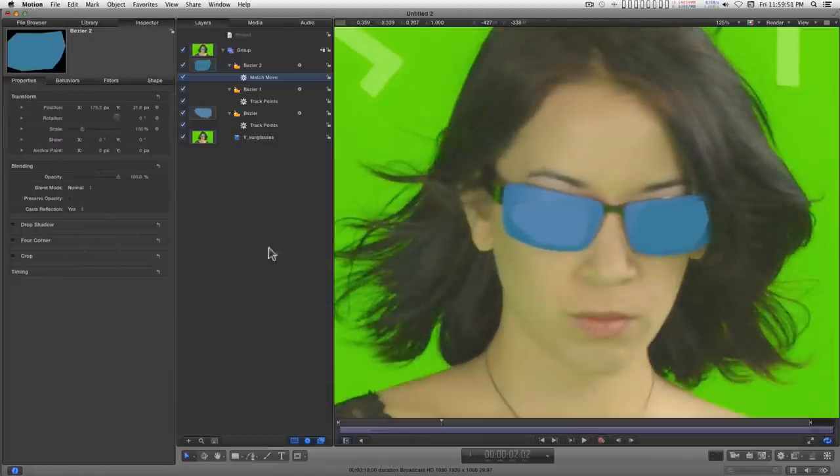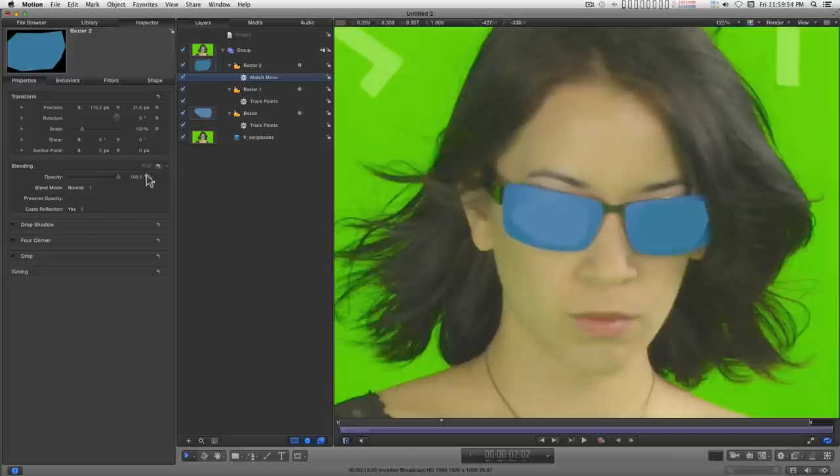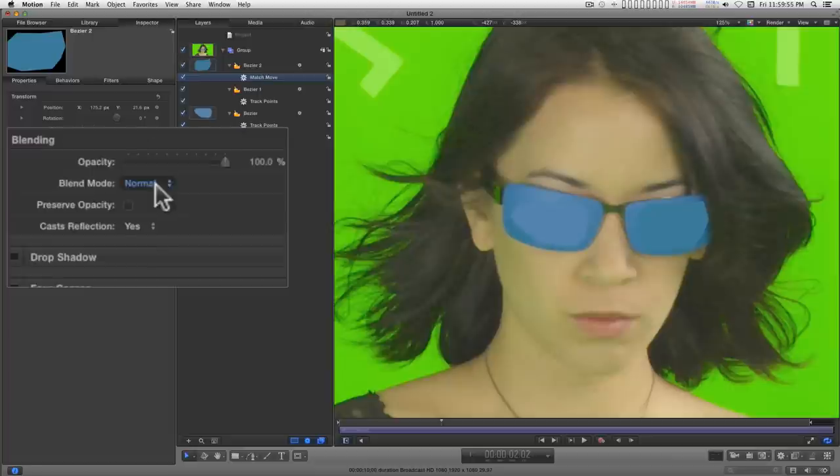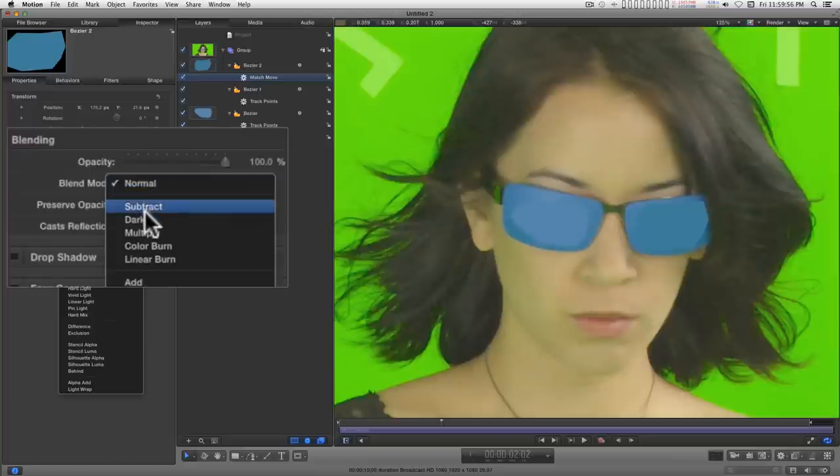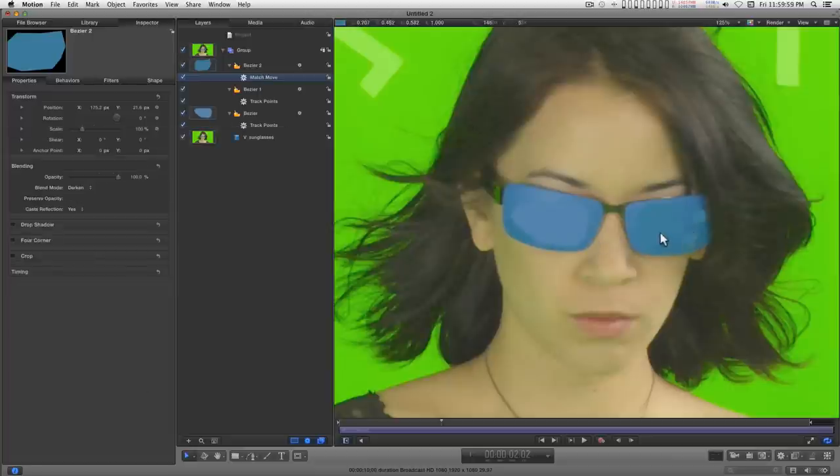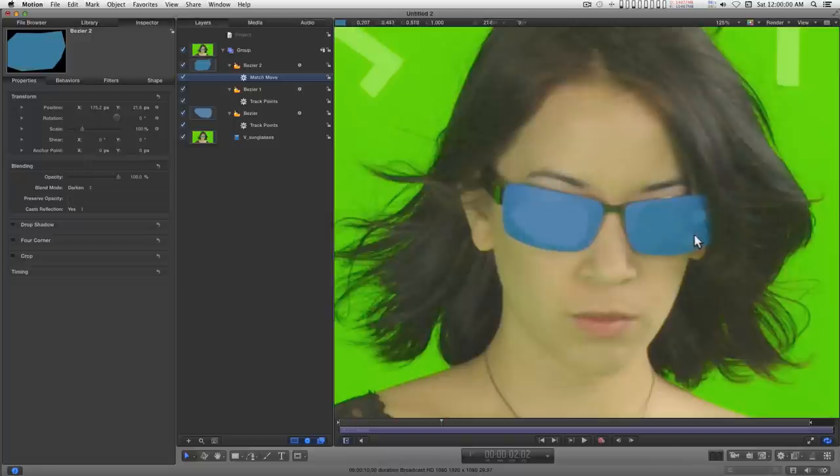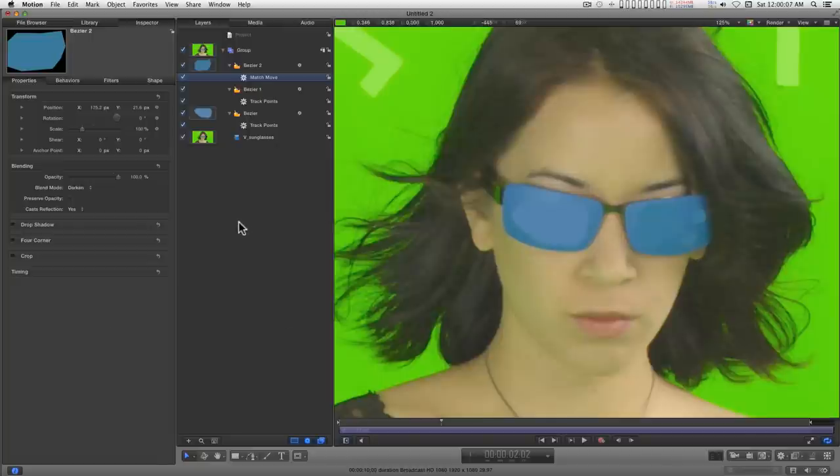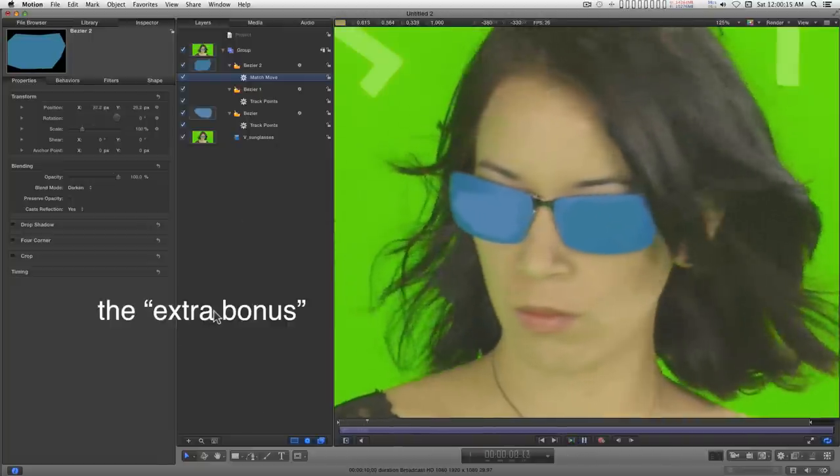Now if we change the blend mode of this shape to darken, it will color the tape because they are lighter than the shape, but not color the hair which is darker than the shape. So let's take a look at how that looks.